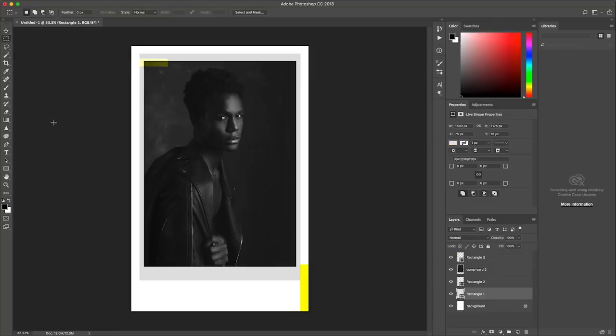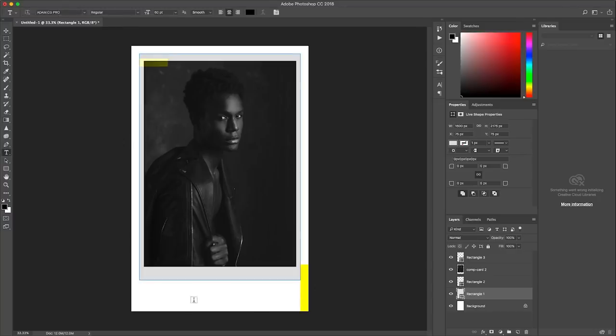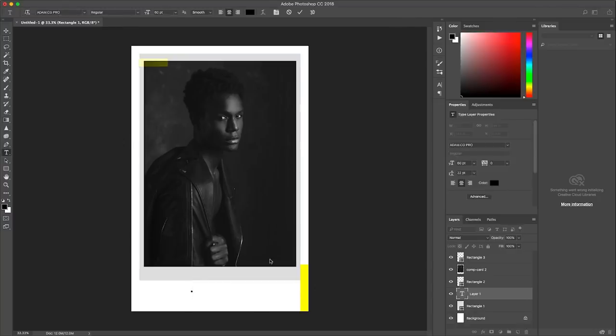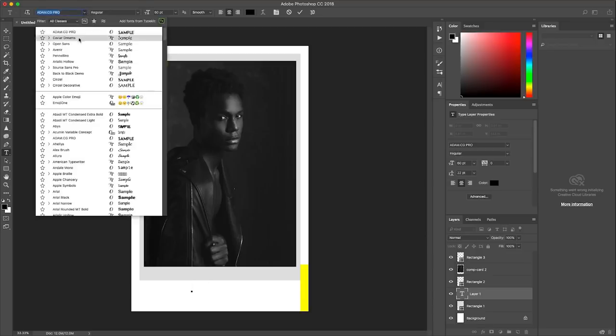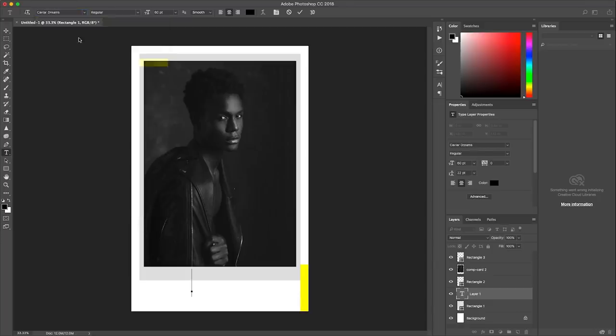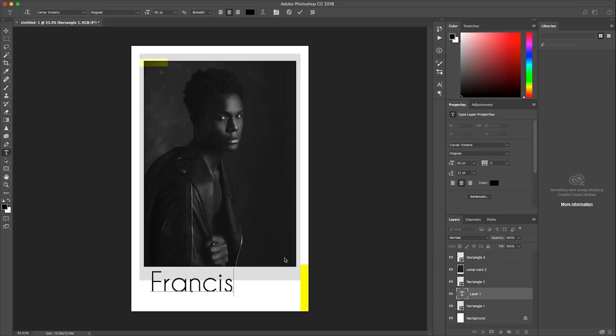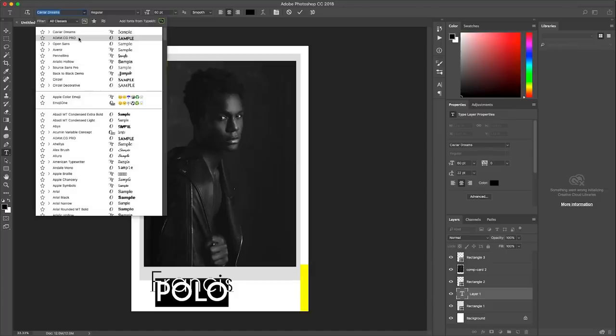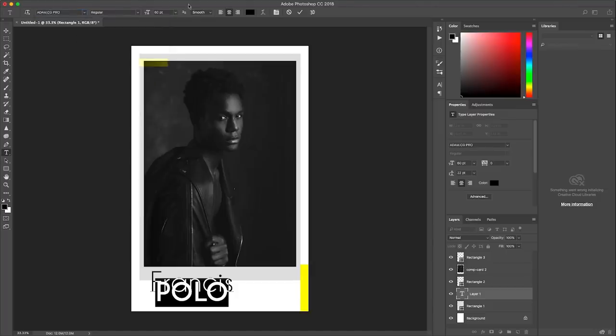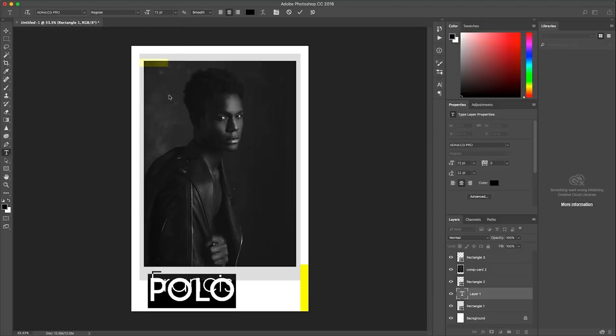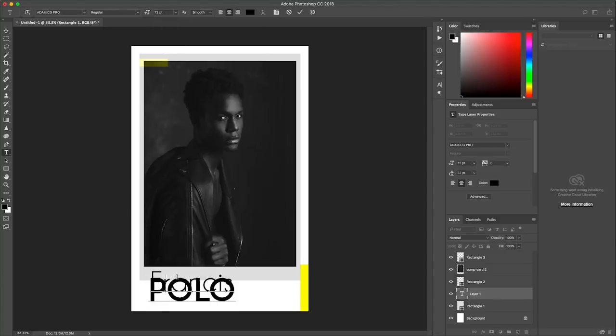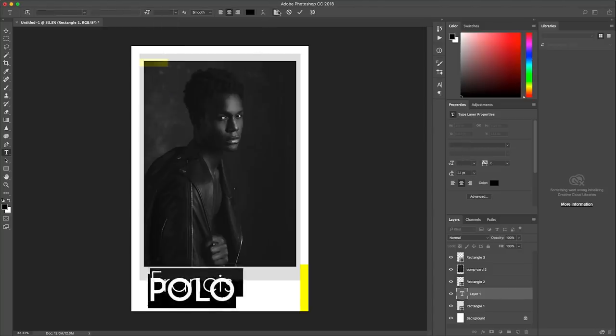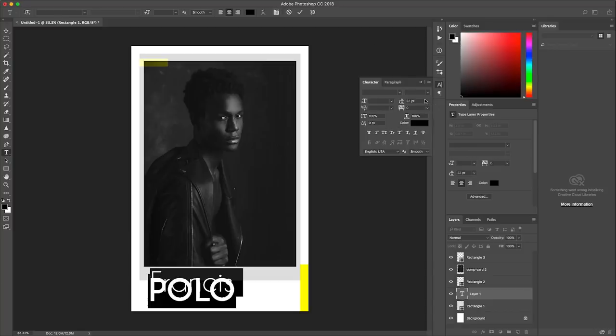So now what I'm going to do next is I'm going to obviously put in my name because you have the front of the comp card. So I'm using a font called caviar dreams. So this is a font that I downloaded and I could probably share the link with you guys as well at the end of this video. And I actually want to use a different font for my last name. So let's use Adam CG pro and maybe even make it slightly bigger. So now you have that and then I'm going to space it out a little bit.